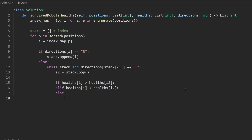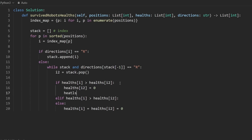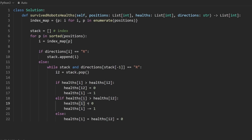There are three potential cases. First, if both healths are equal, set both to zero. Second, if the health of the current robot i is greater than the popped robot j, set health of j to zero and decrement health of i by one — it collided but wasn't destroyed. Third, the opposite: set health of i to zero and decrement health of j by one, then add j back to the stack.